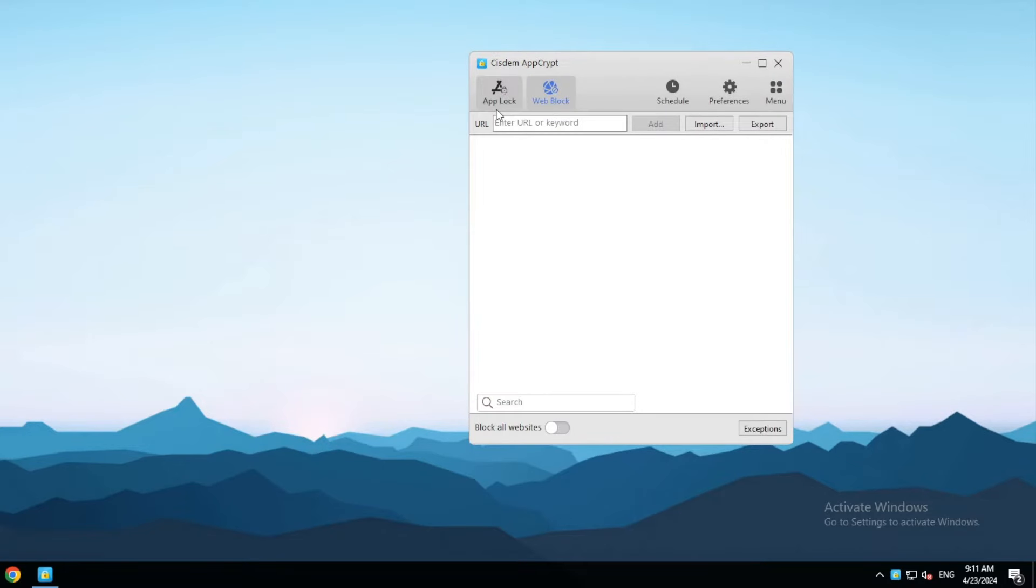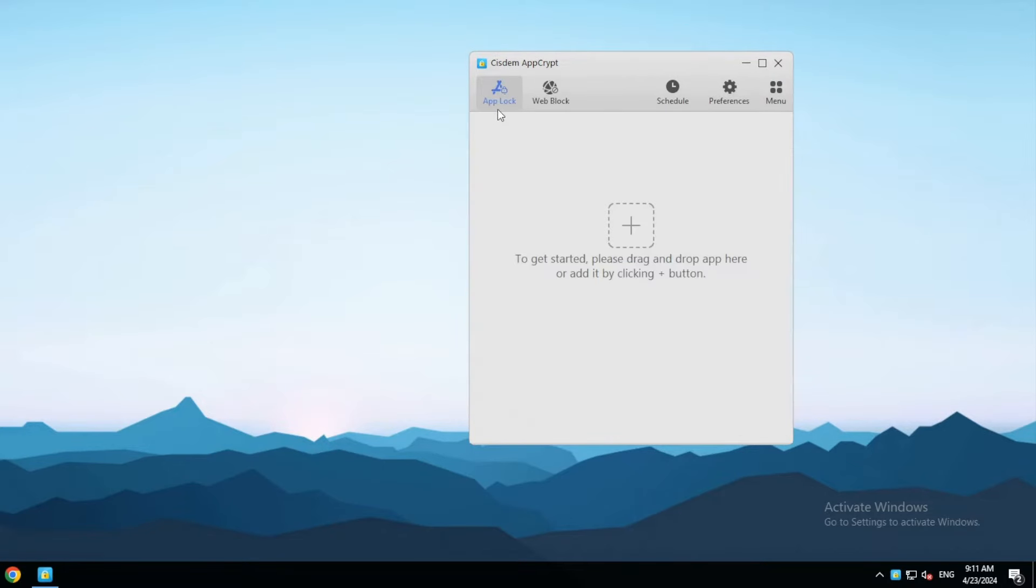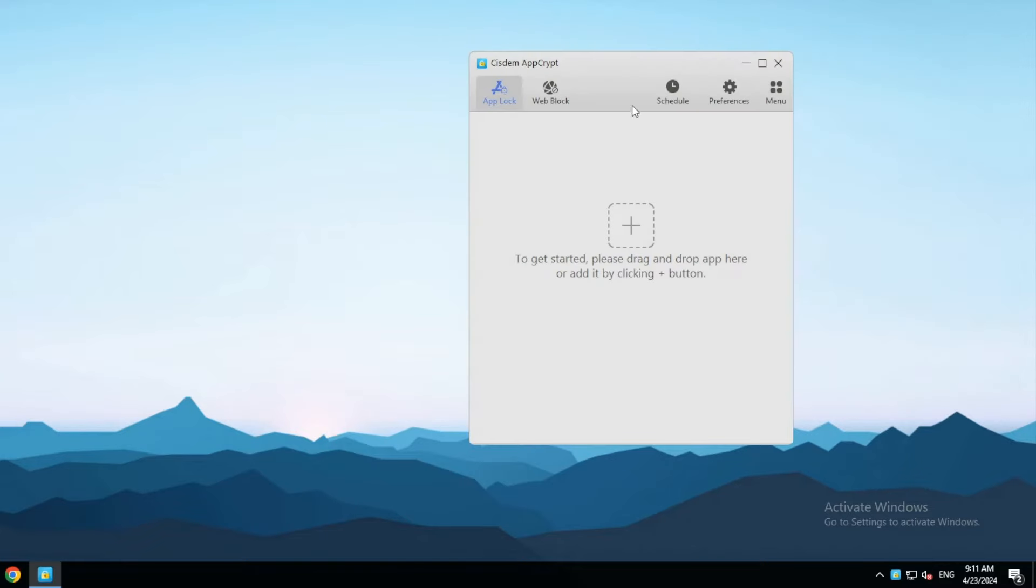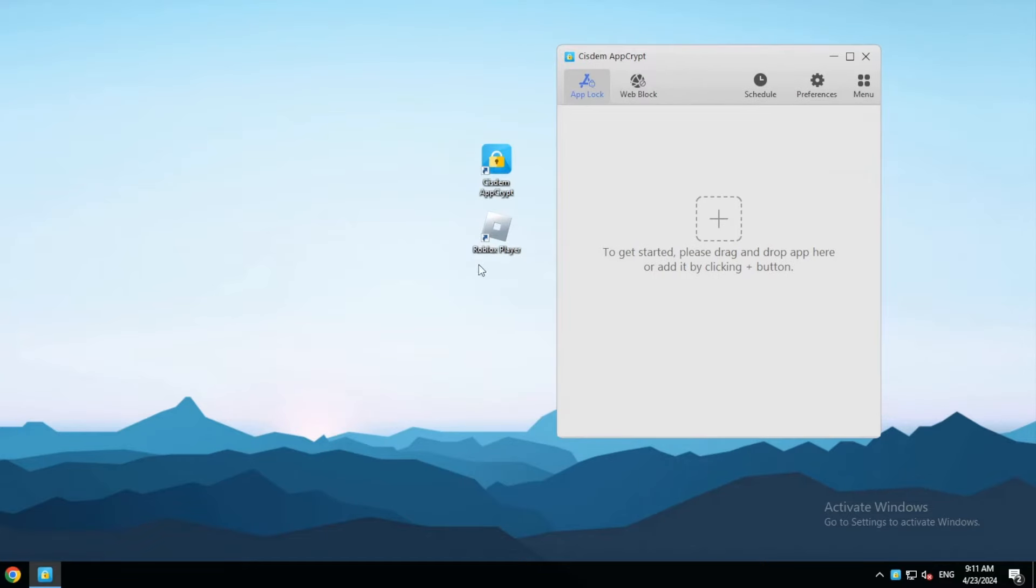To lock an app that was installed by using an installer, just add the app's desktop shortcut by using the Add button or using Drag and Drop.